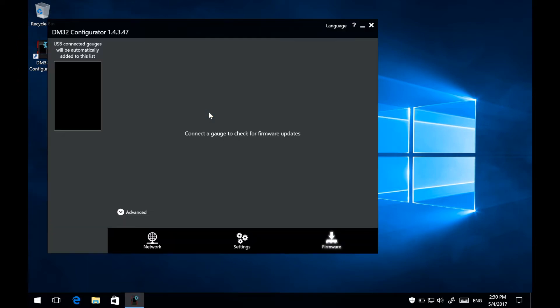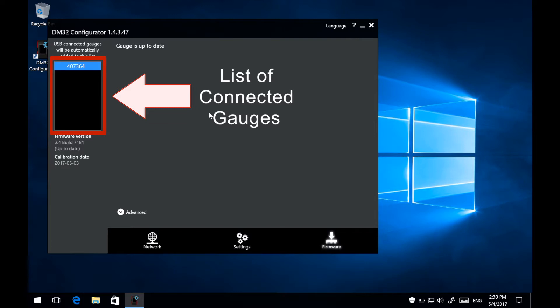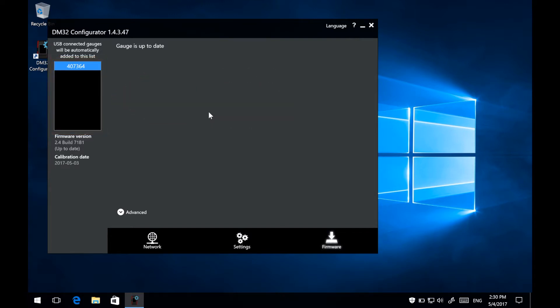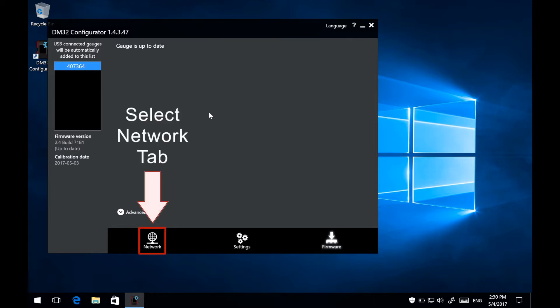Once the window has opened, you should find your gauge's serial number listed in the column on the left. Select your gauge by pressing on its serial number. Or if only one gauge is plugged in, then that gauge will be automatically selected. After that, select the Network tab at the bottom.